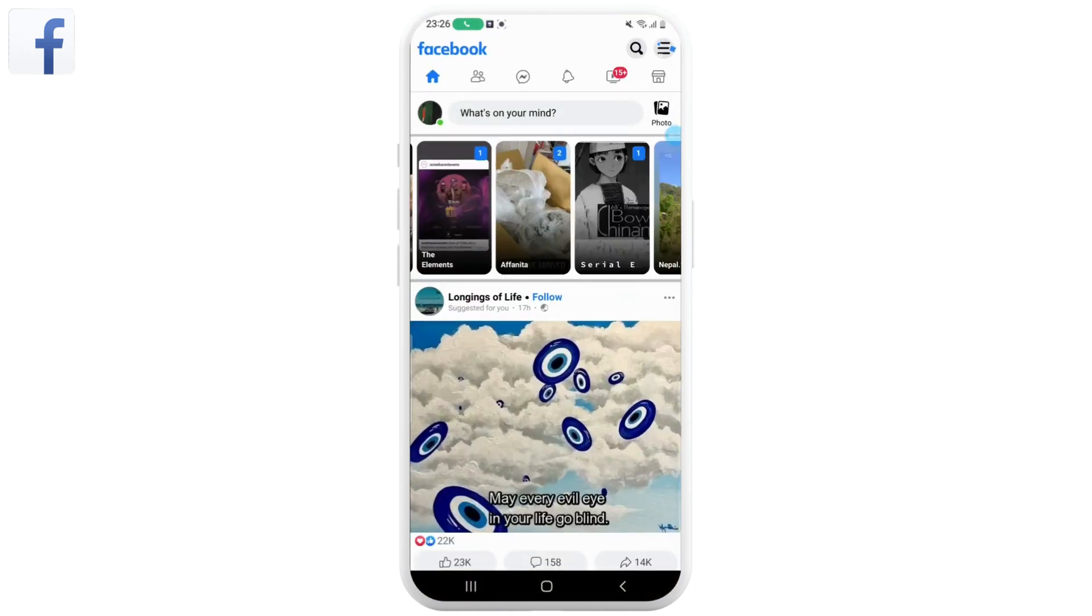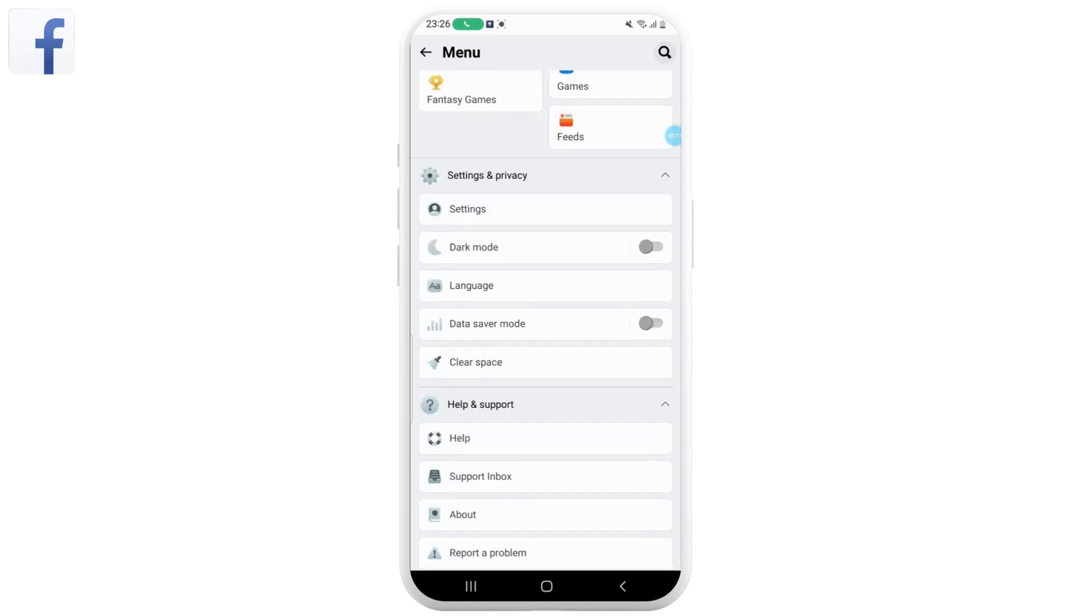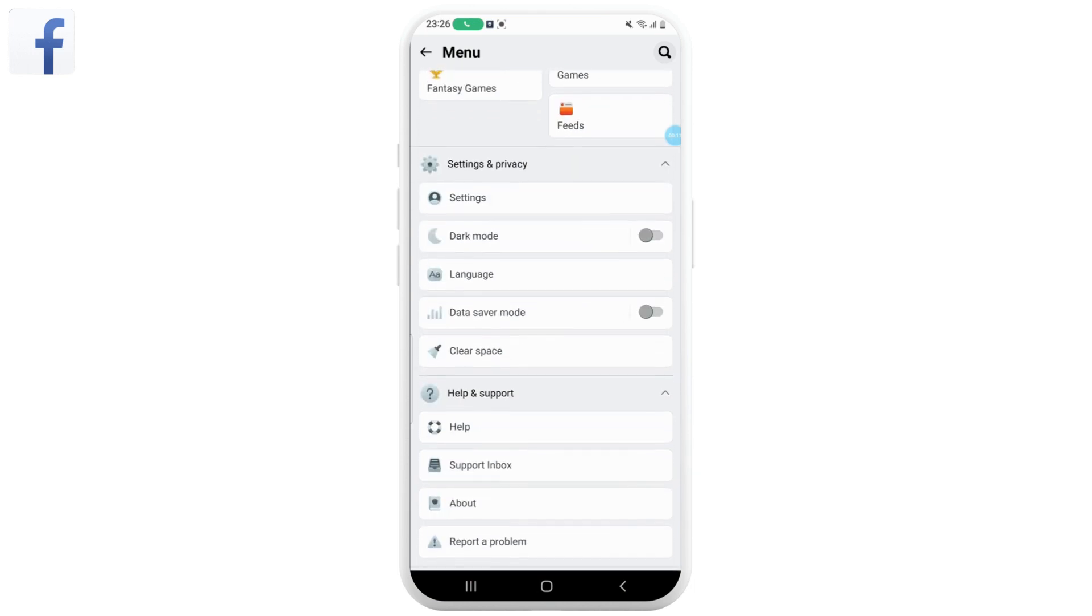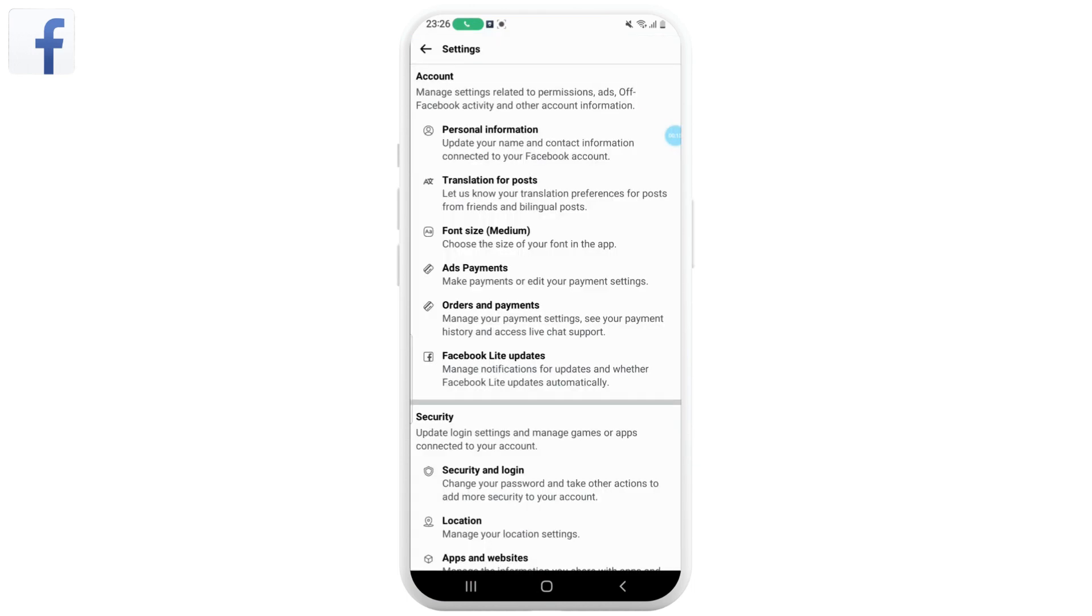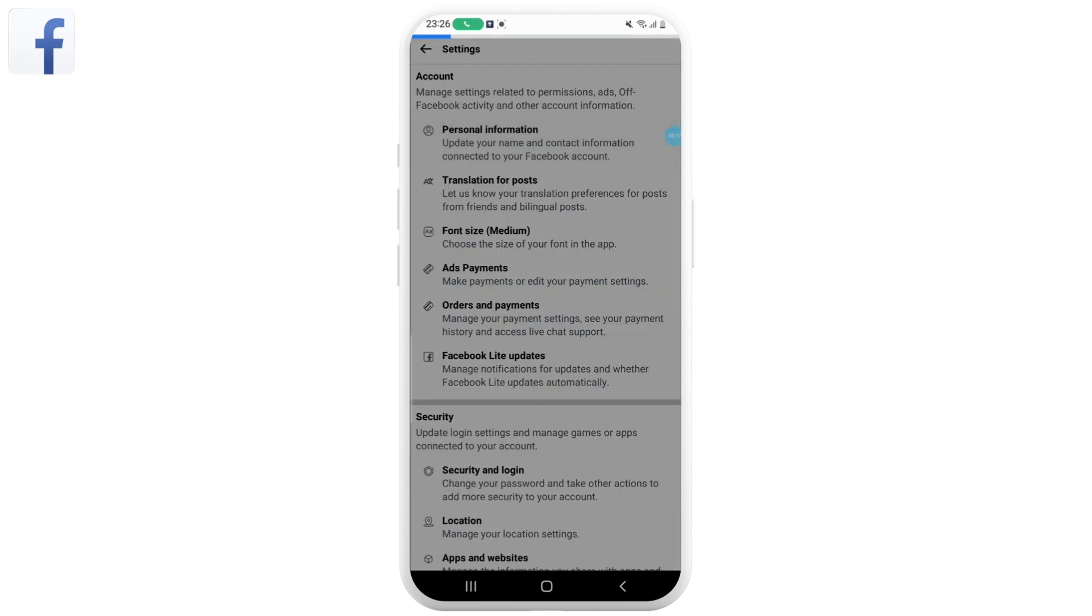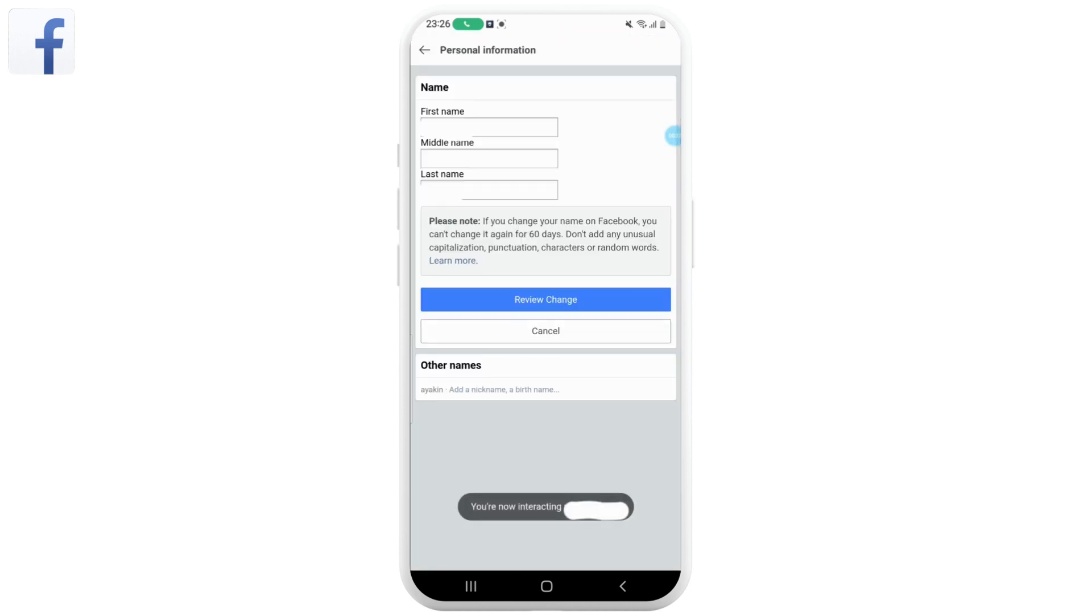Now tap on the three horizontal lines in the top right corner of the screen. Scroll down and tap on Settings. Now tap on Personal Information, next tap on Name. Now enter your new name in the first name and last name fields.